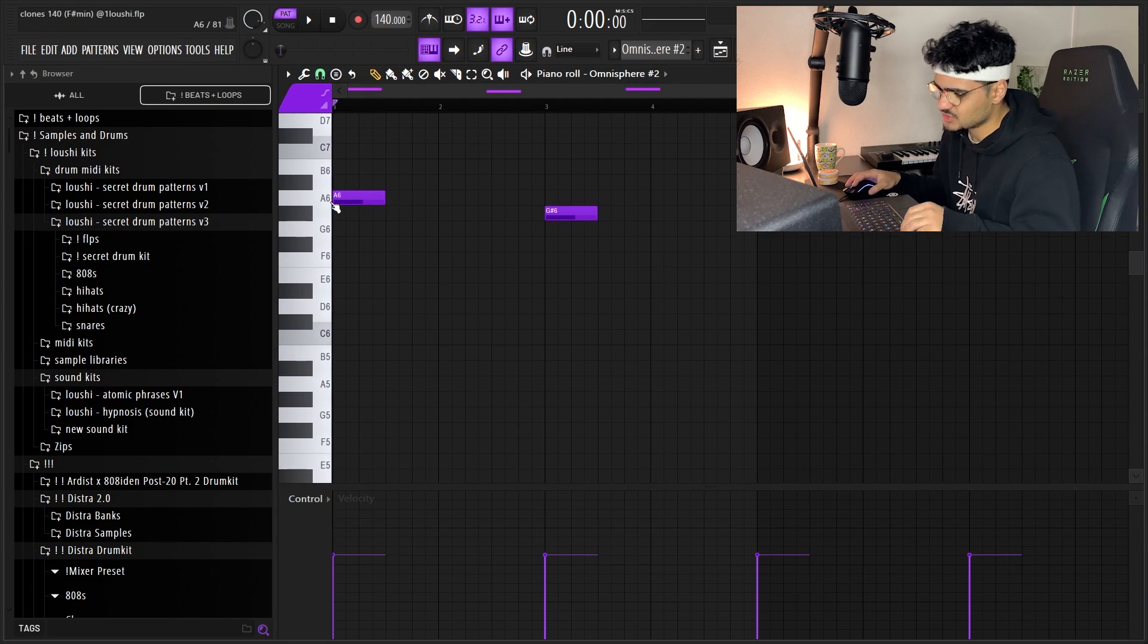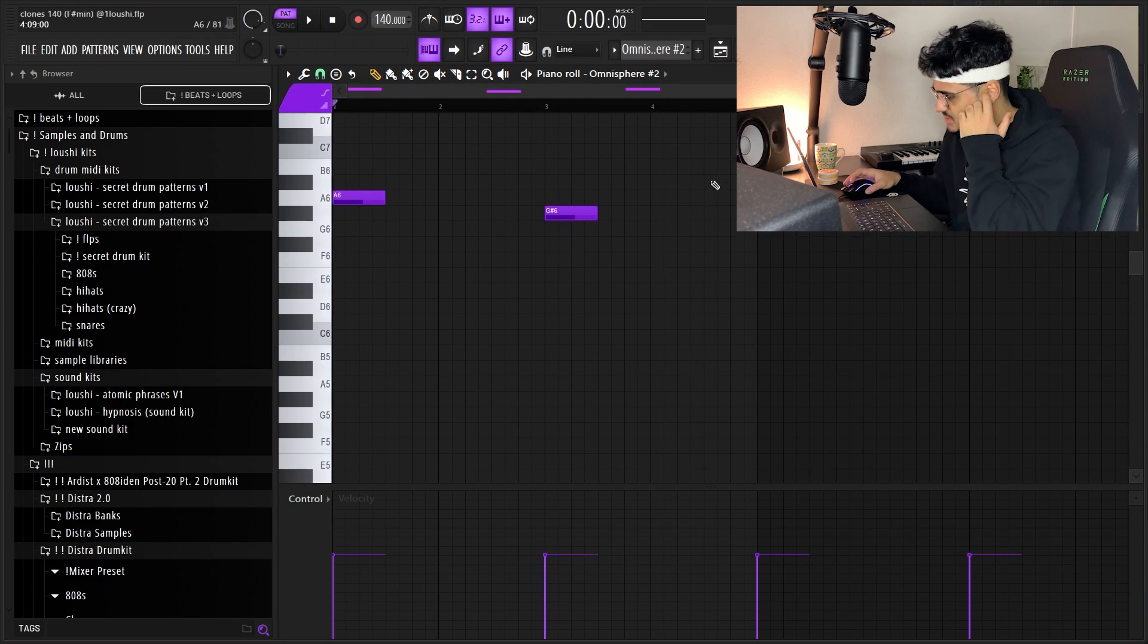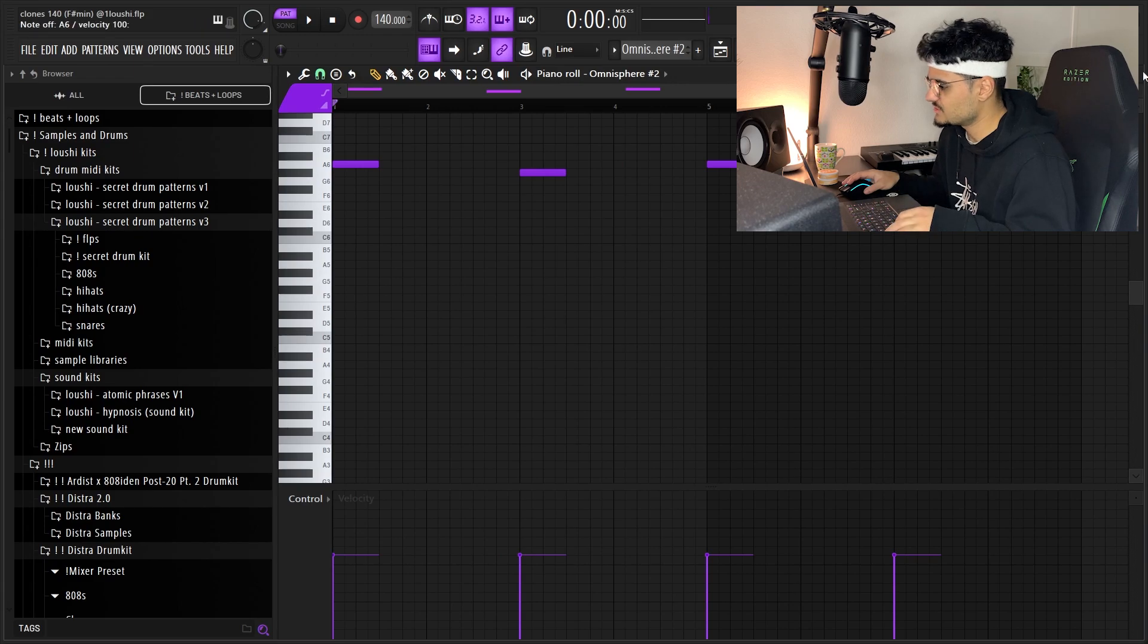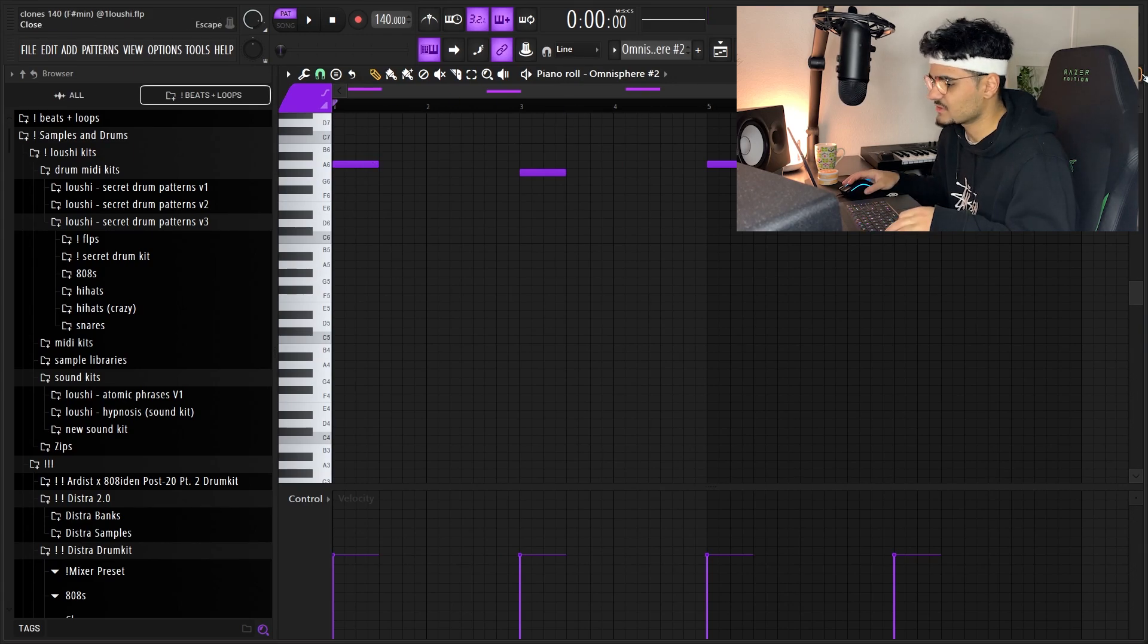But for the pattern, as you can see, it's just a half step. It just goes from A to G sharp. This pattern is kind of just like a layer. It added some energy to the sample. I'm gonna play them both together right now.